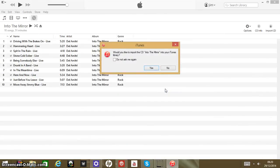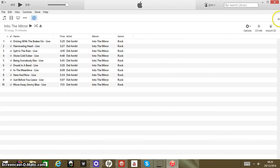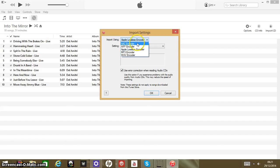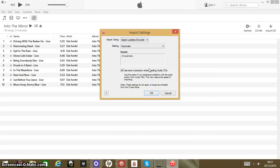For the moment I'm going to press No because I want to go through all the import settings as well. Import using Apple Lossless encoder — I recommend the AFF encoder or Apple Lossless encoder for the best quality. Or if you're not someone who cares about quality, just pick a random one.